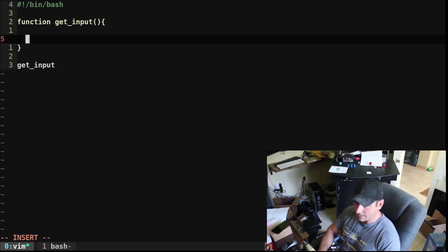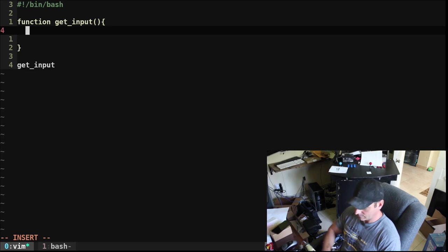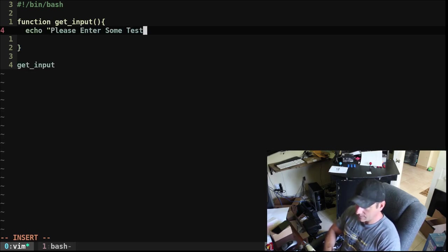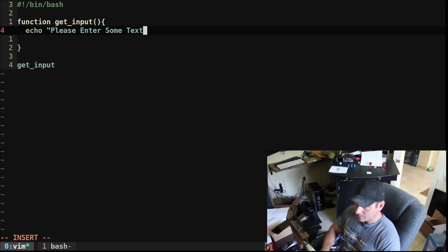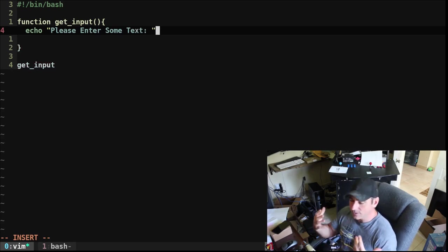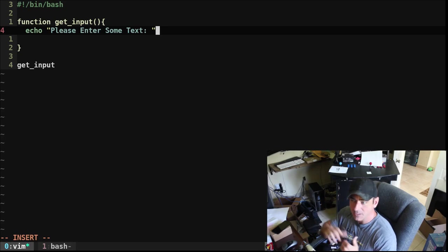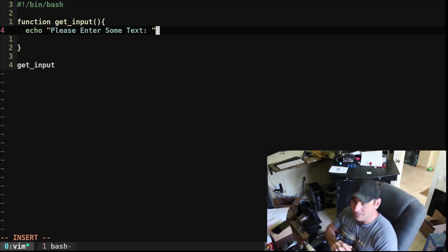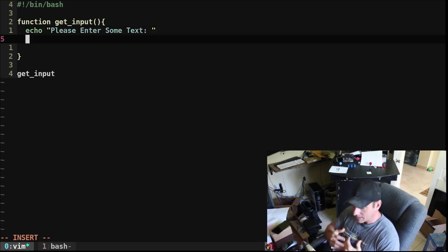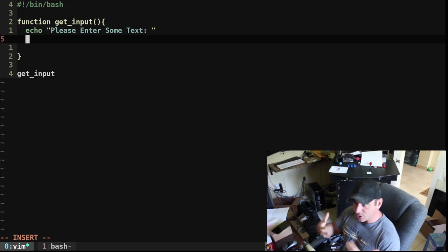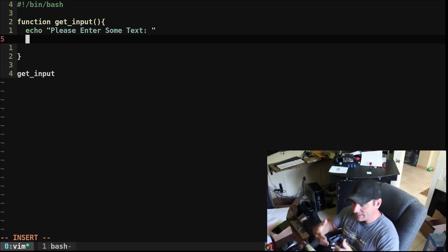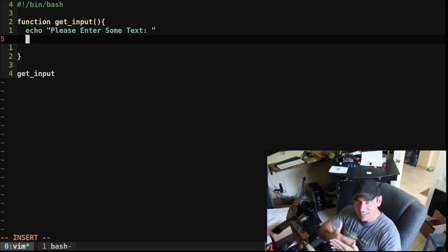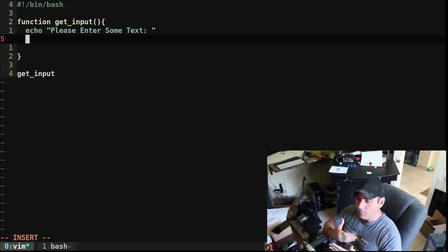And in here, we're going to say echo, please enter some text. Now you may want to tell them when they're done, press enter twice, something like that, you can put that in the message. But what we need to do is we're going to create a variable. And then each time they hit enter, we're going to add that line to the variable.